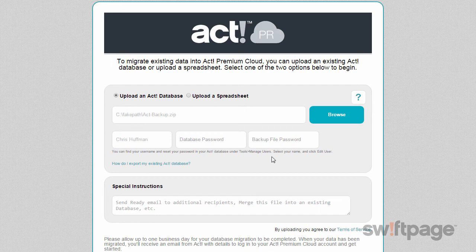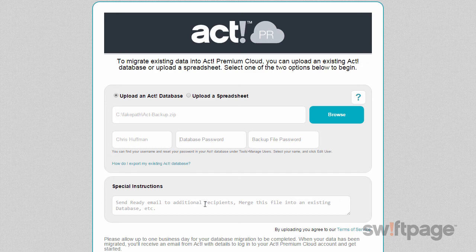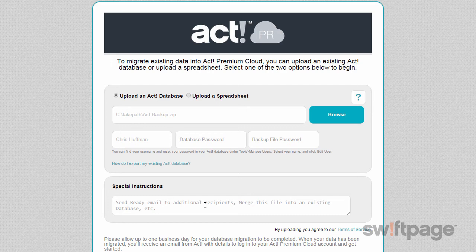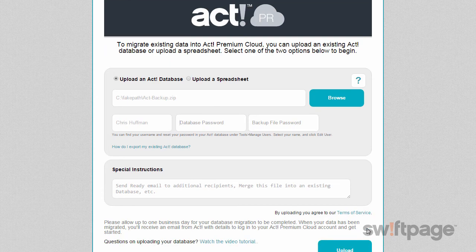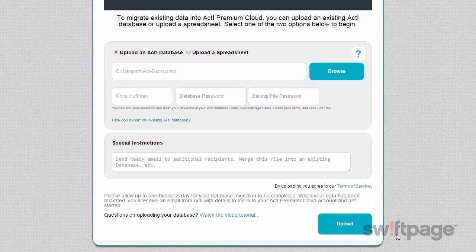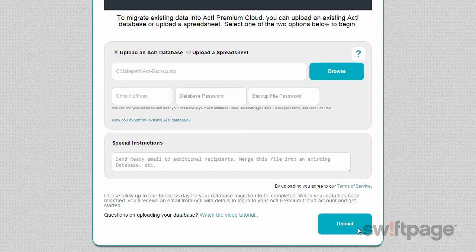Beneath all of these fields, you'll see a place where you can enter any special instructions to our data migration team. Use this field if you want the confirmation message sent to an additional email address, or if you want to inform the technician of anything specific about your data. Once you've finished with all these fields, the Upload button will appear beneath. Click this button to begin your upload.